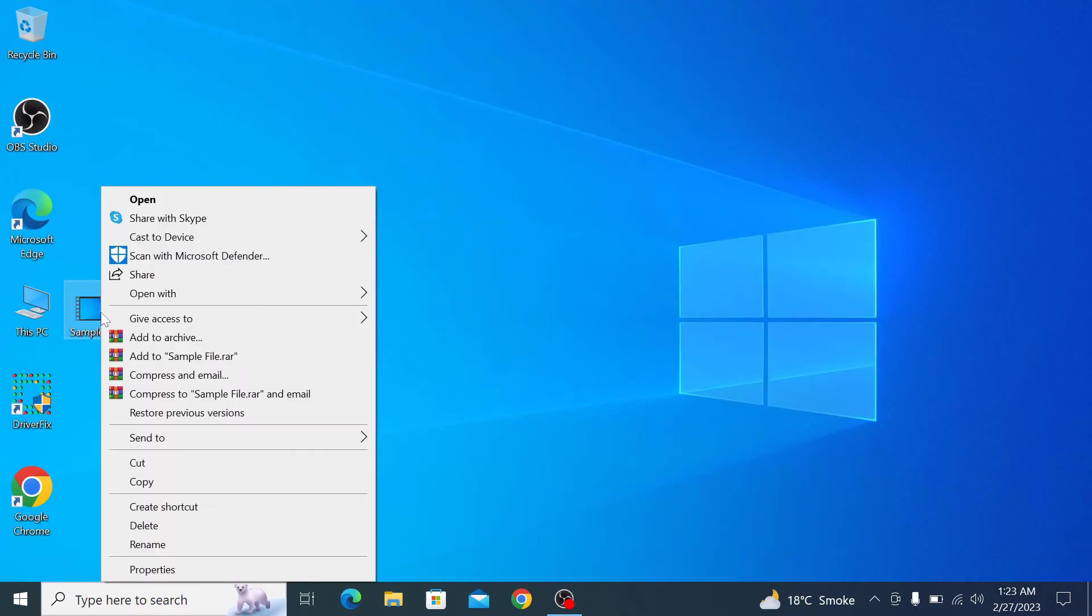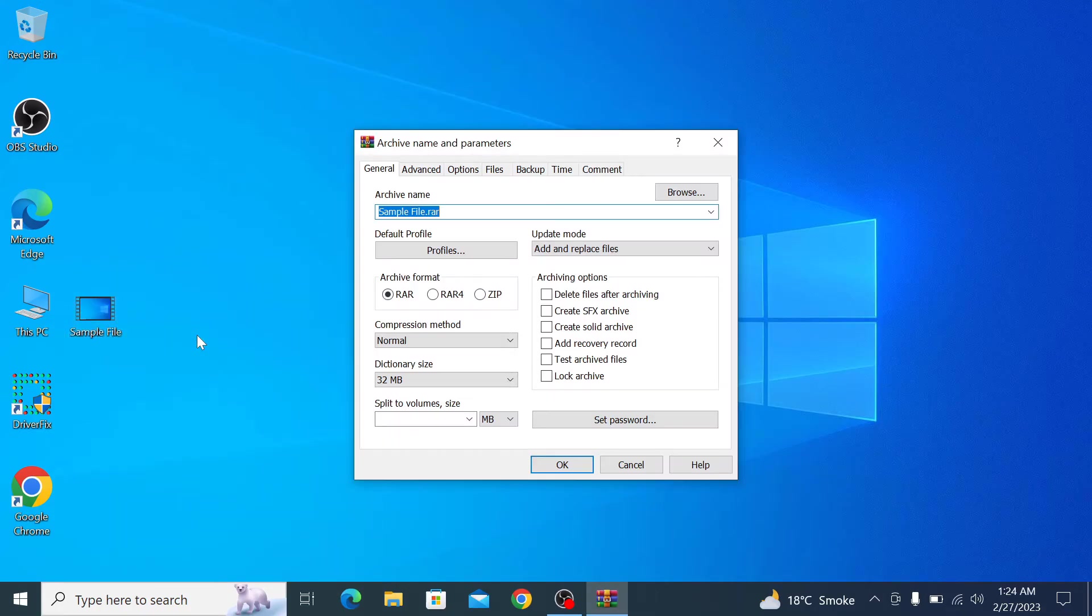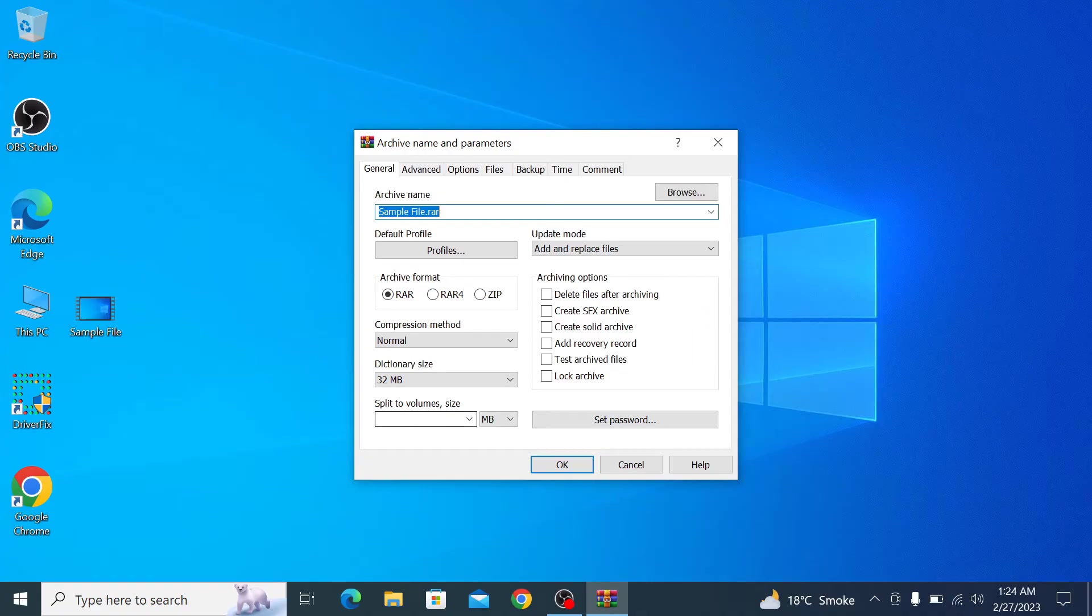Now in split to volumes, enter the desired size of each part. We are going to enter 15MB. You can choose MB, KB, or GB depending upon the size of the file.